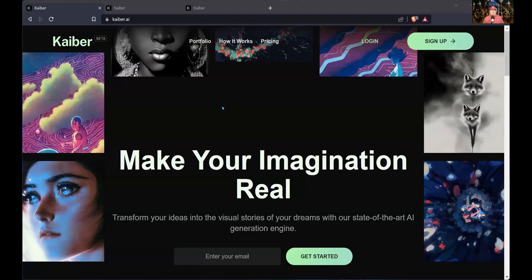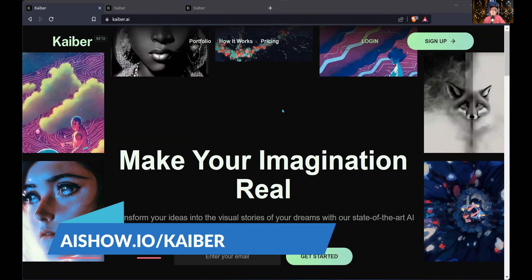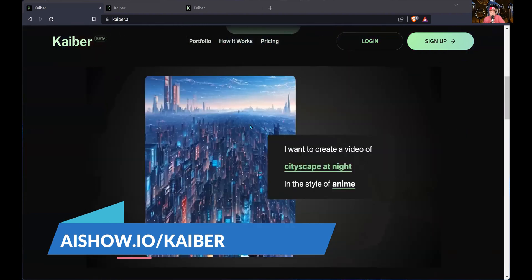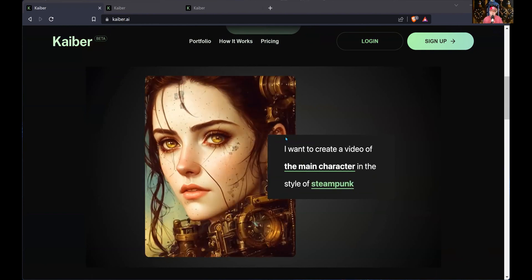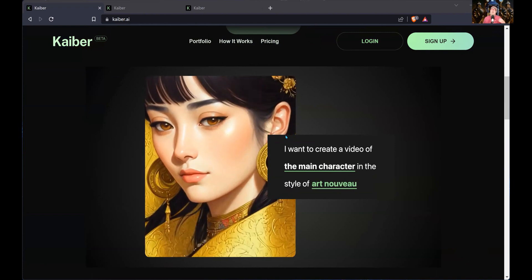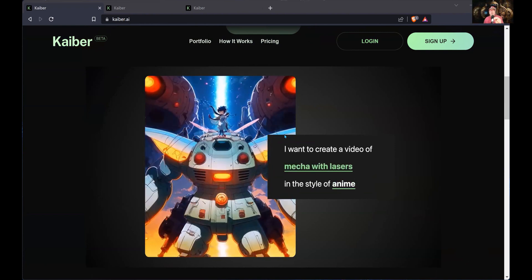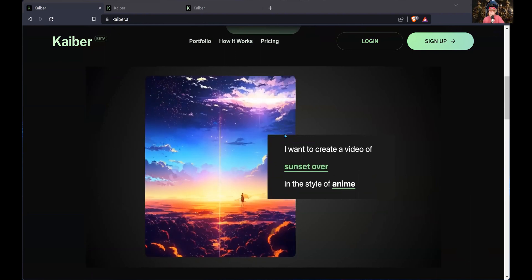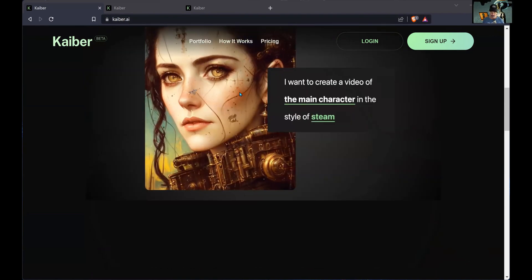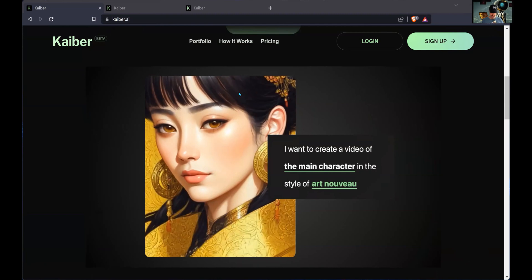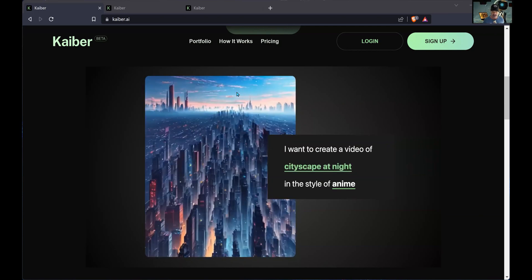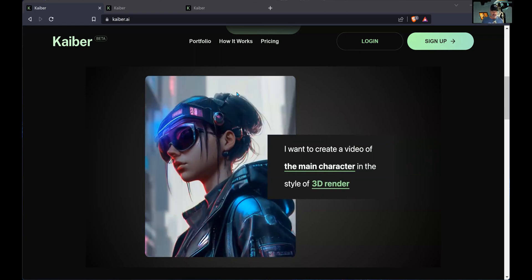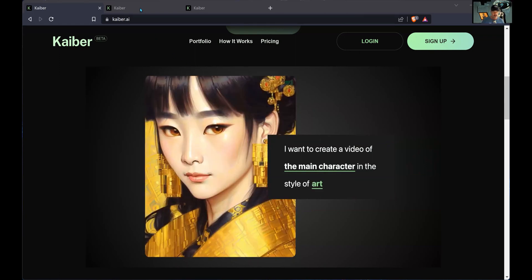I'm going to share my screen right here and show you the program. It is Kyber — this allows you to make your imagination real. You can click on some of this and see images they've done. You can type words in and it will create them just off your words — you don't need to use an image. You can try this for free; signing up gives you some images to try out with their watermark on it. We've both paid for the service and we're both playing with it a lot.